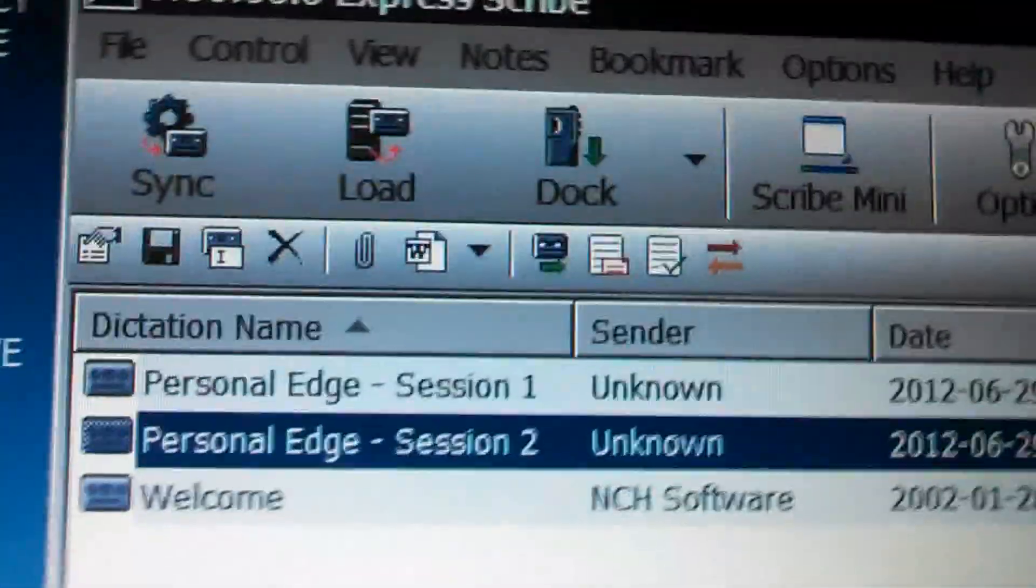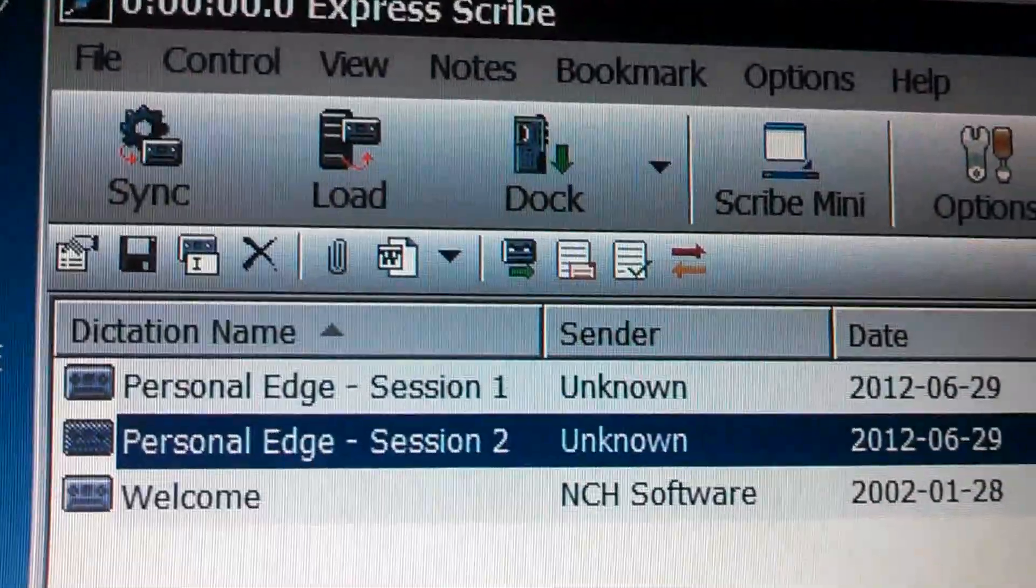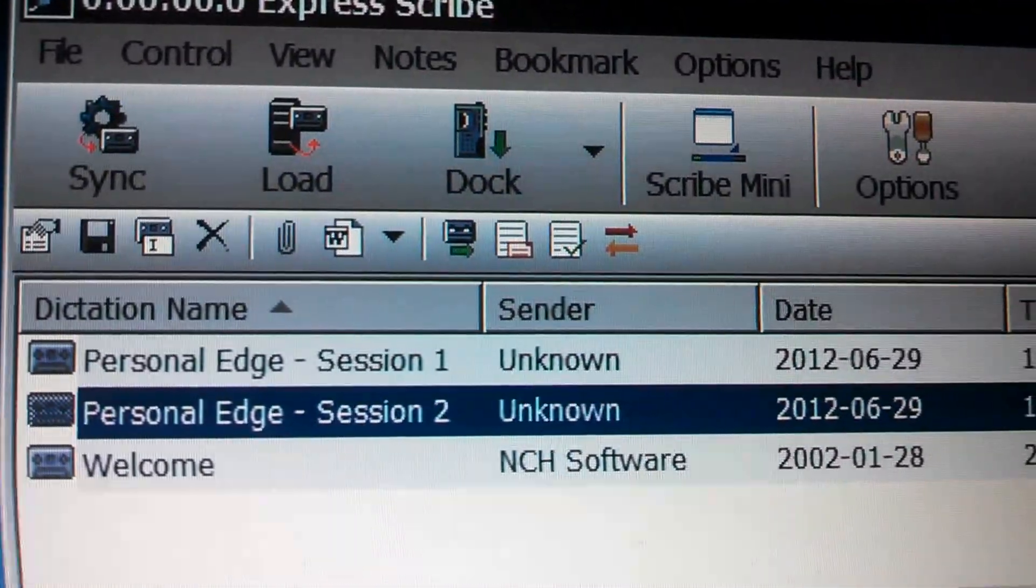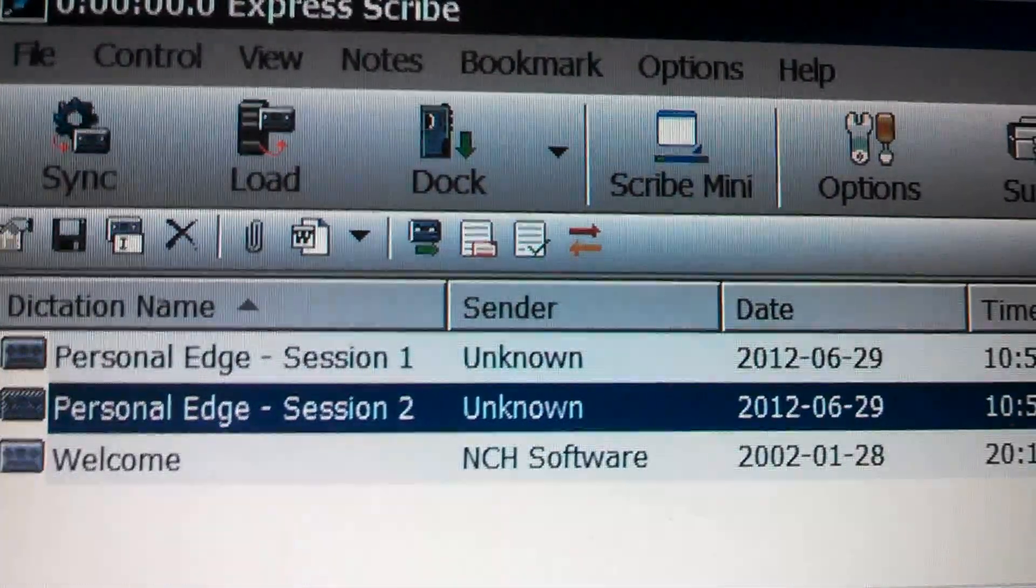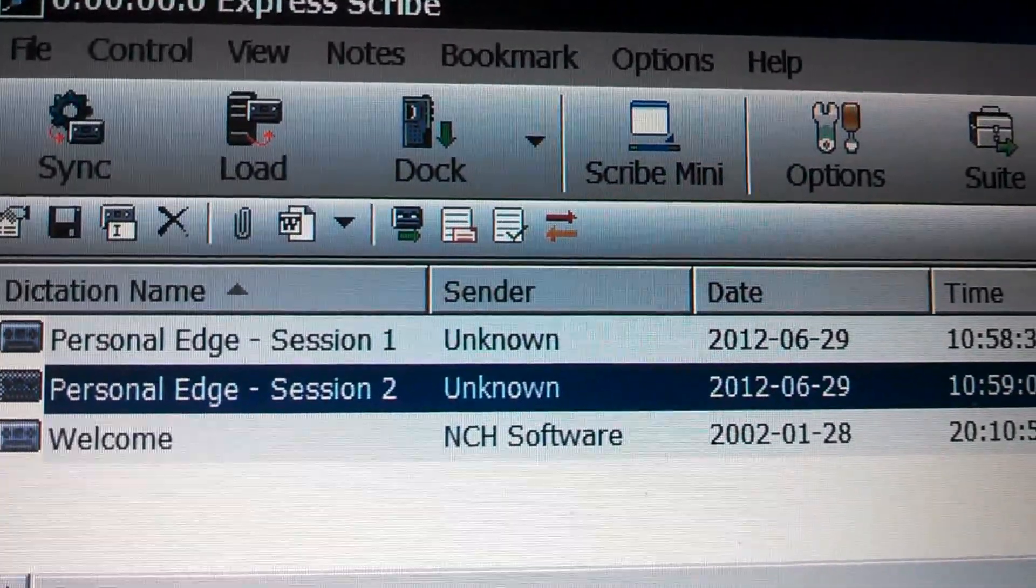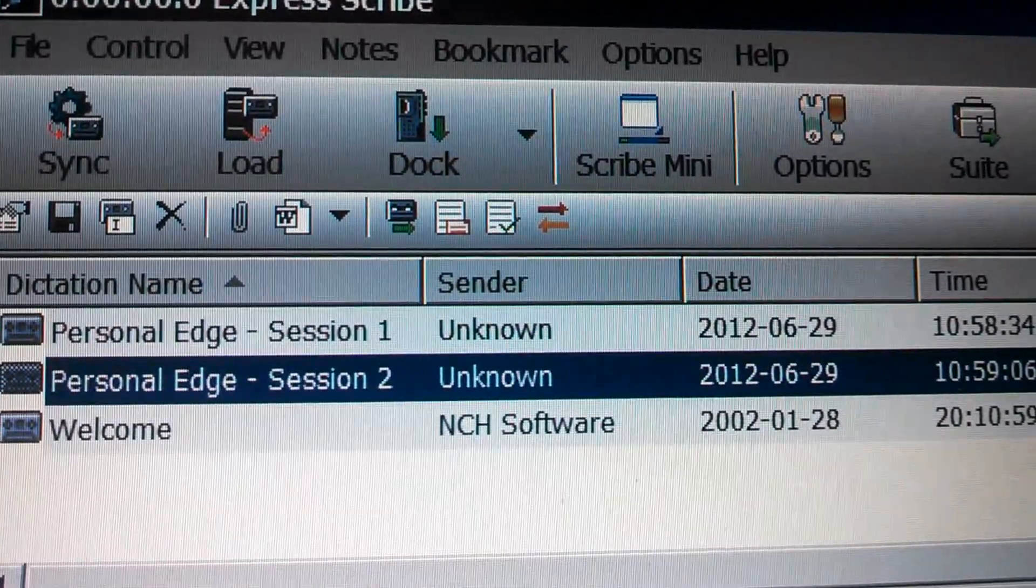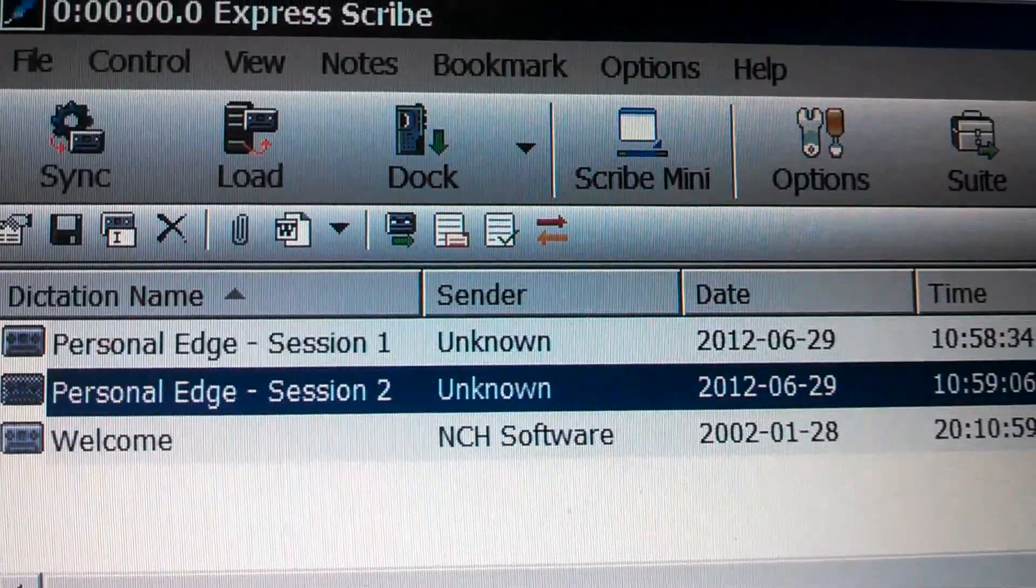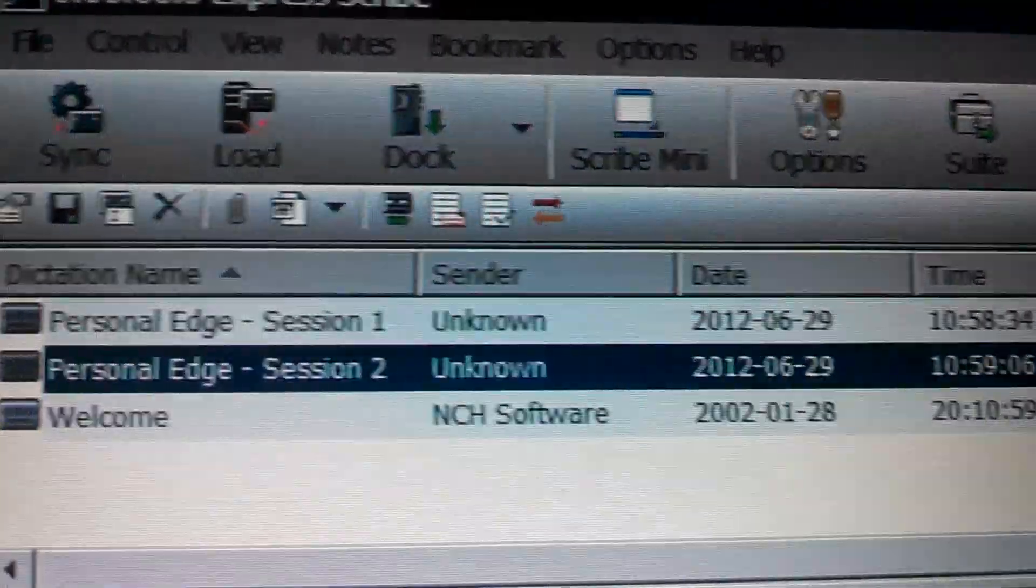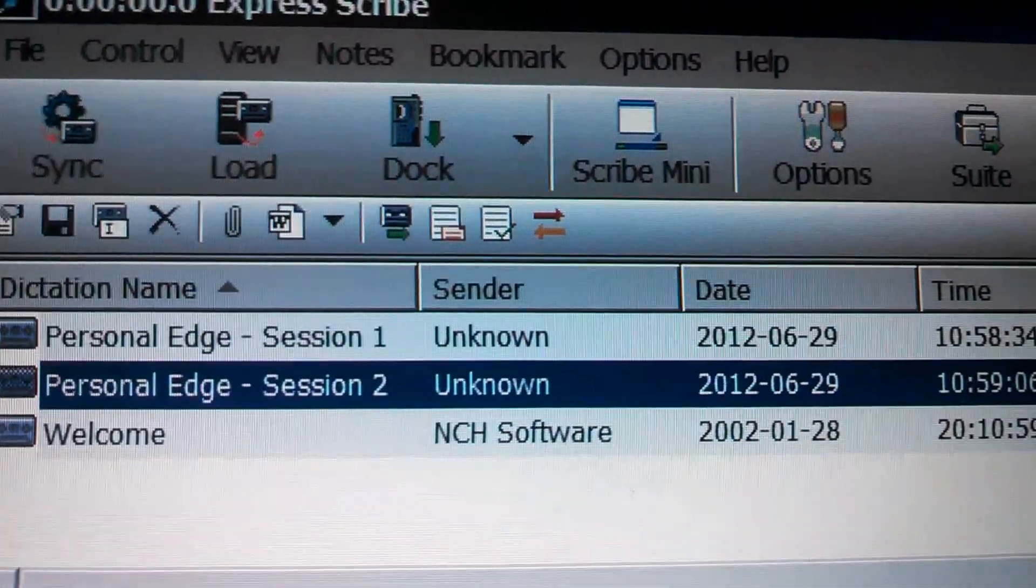Okay, here we are. We're going to do ExpressScribe and how you load your dictation files. And in this scenario, we'll show you how to load them and then how to find the exact spot on the file so that you can do the test.